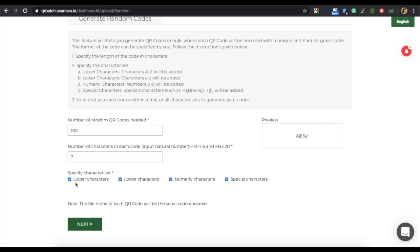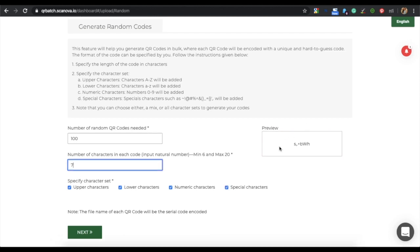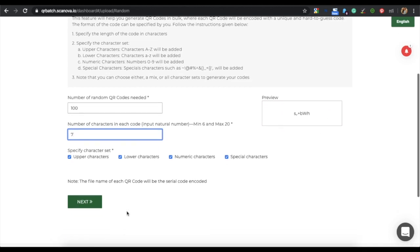You also need to specify a character set — for example, upper characters, lower characters, numeric characters, and special characters. You can also choose a combination of these characters. Once specified, you can see a preview of your random code. If everything looks fine, click on Next.